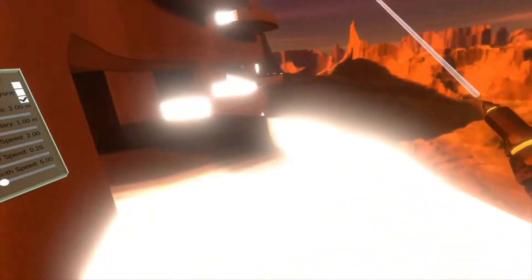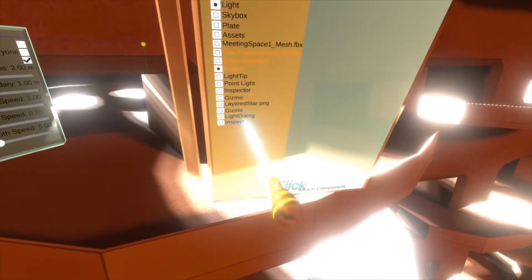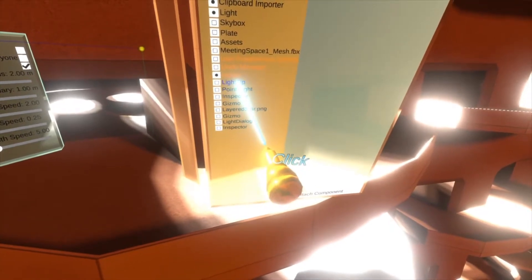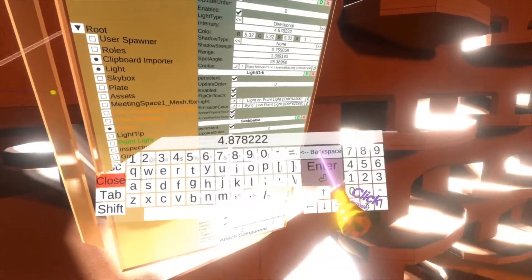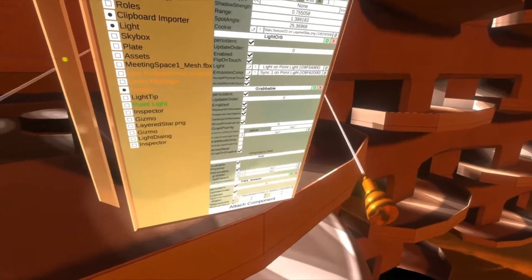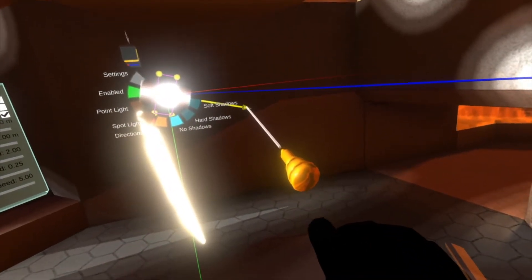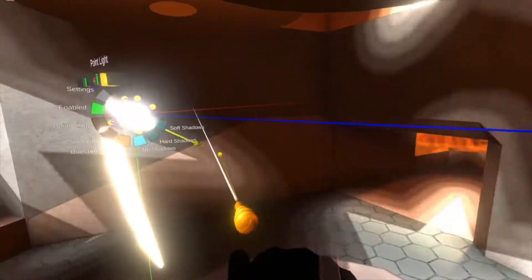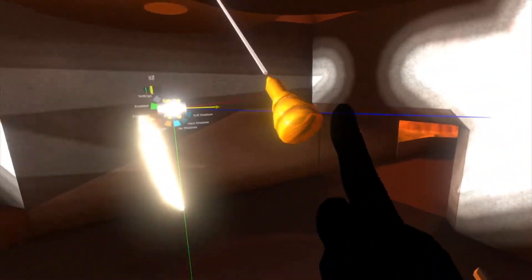I'm going to go over here for a second. Here you can see there is a yellow arrow and you can control the direction with that. The cookie is still being applied, but I don't advise applying a cookie to a directional light.